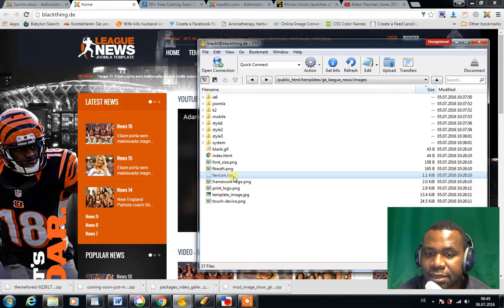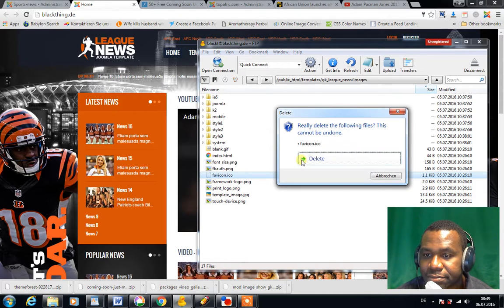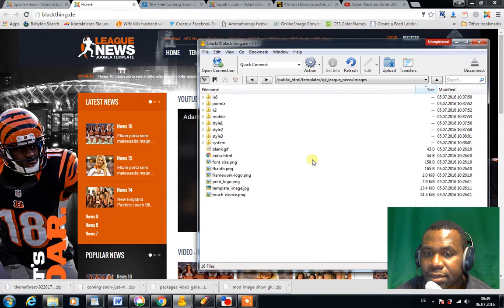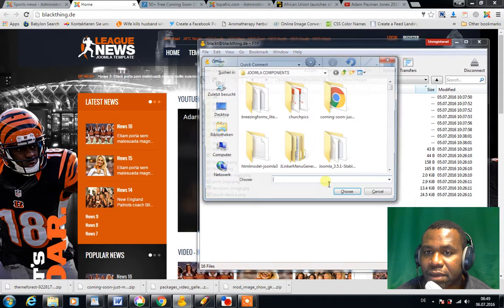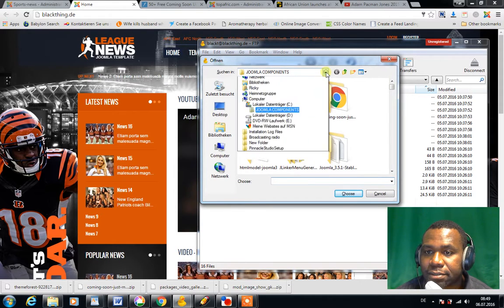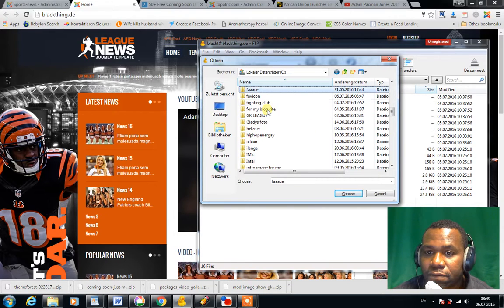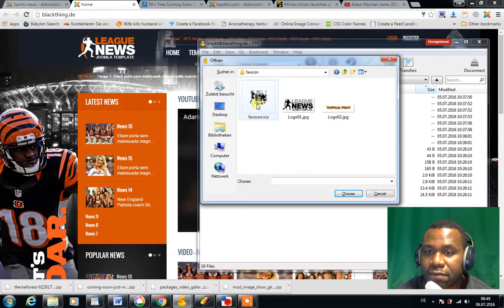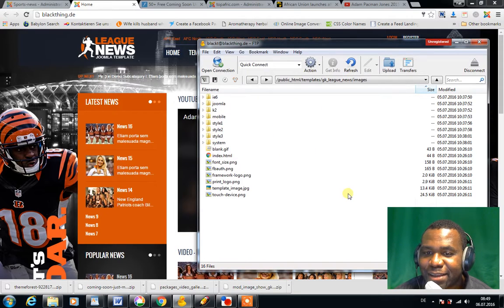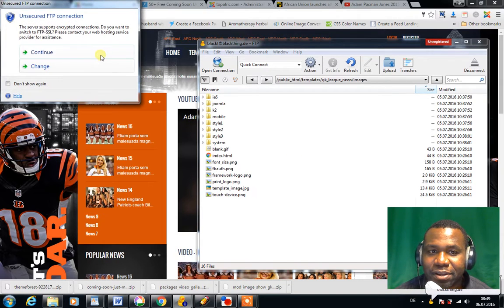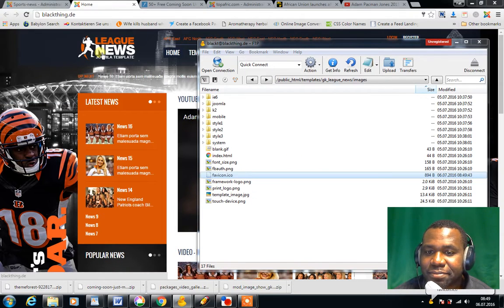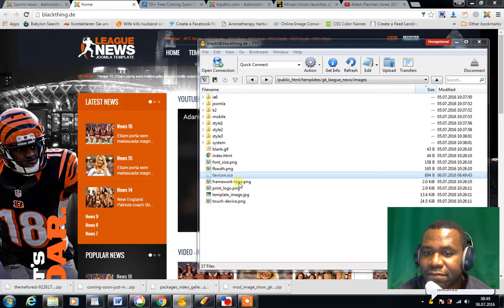If you click on Images, you'll see an existing favicon right there. I'm going to delete that favicon. Now I'm going to upload the favicon I created — click to browse for wherever you saved your favicon.ico and upload it to your domain.